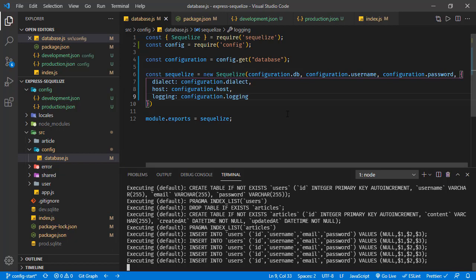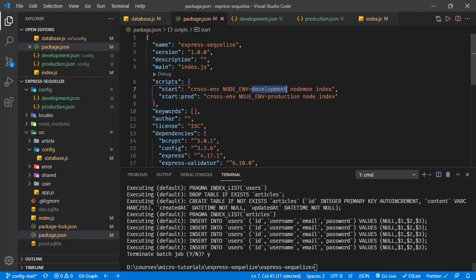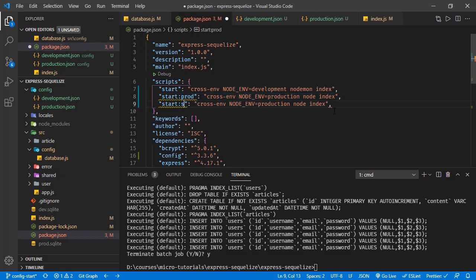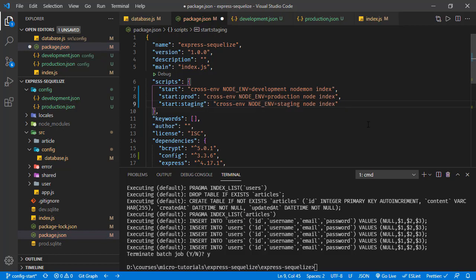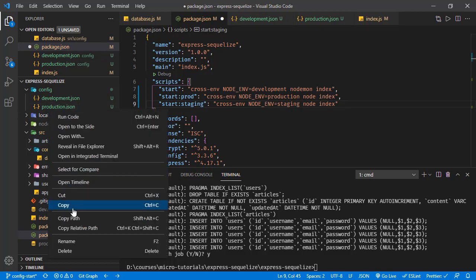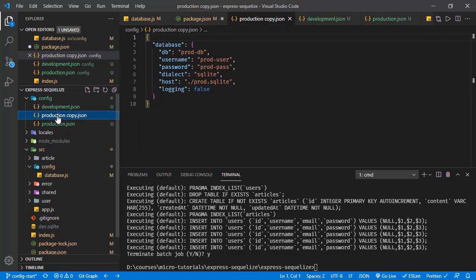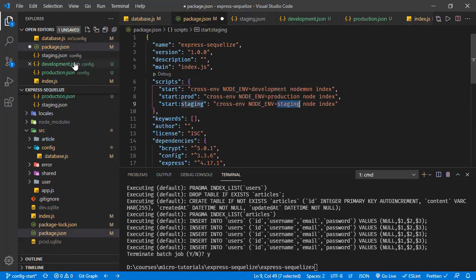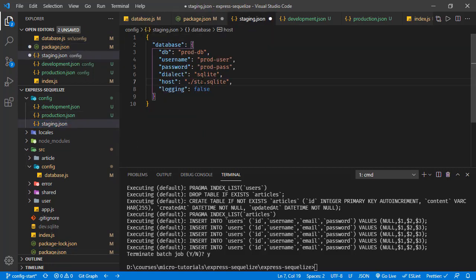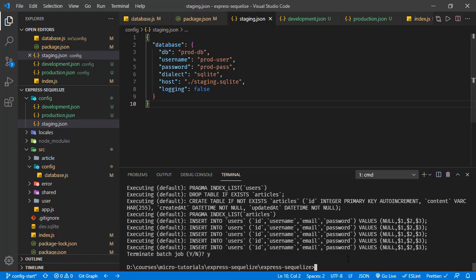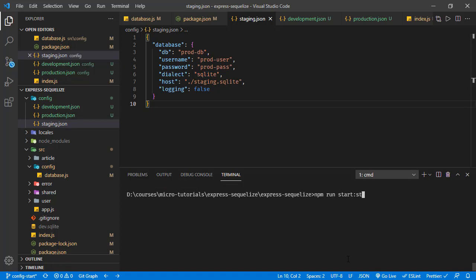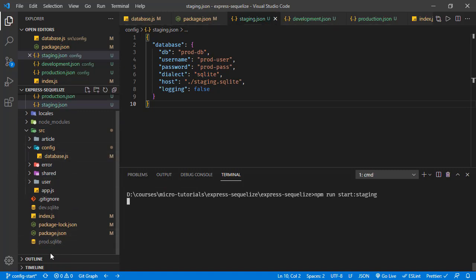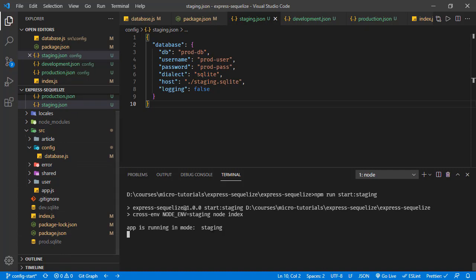If we need another environment — like staging — all we do is add a new script in package.json setting NODE_ENV to 'staging', then copy one of the config files and name it 'staging.json', setting the database host to 'staging.sqlite'. Running the application in staging mode, we see 'app is running in staging' and staging.sqlite is generated.